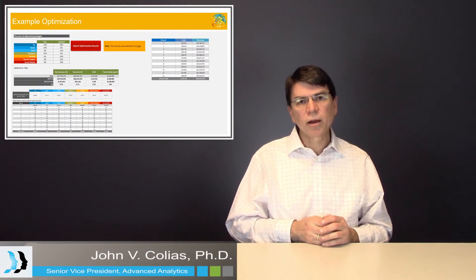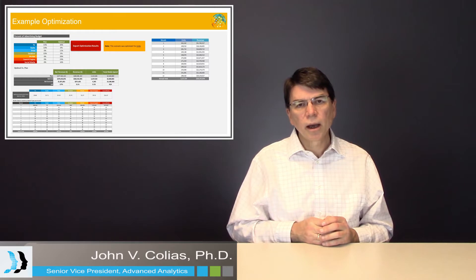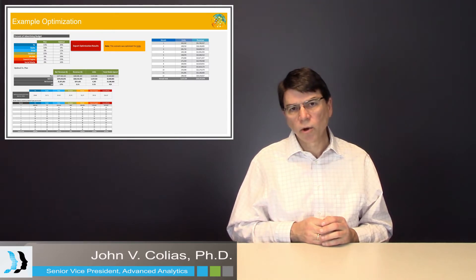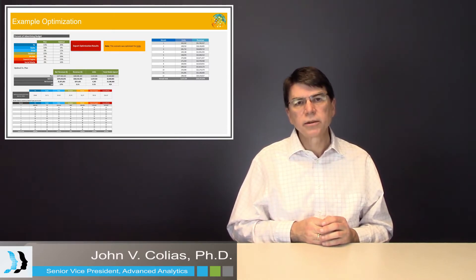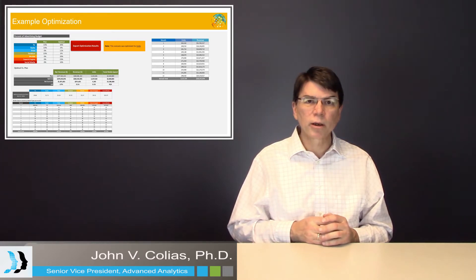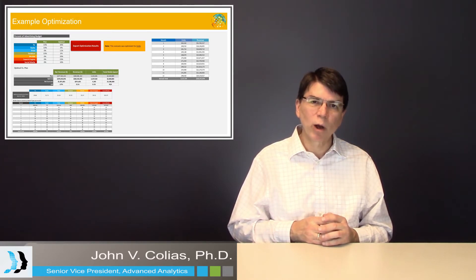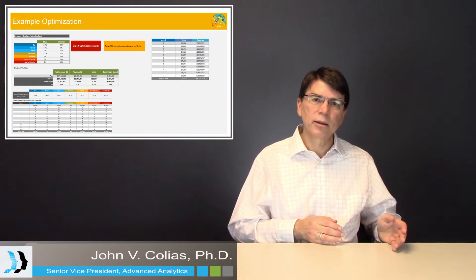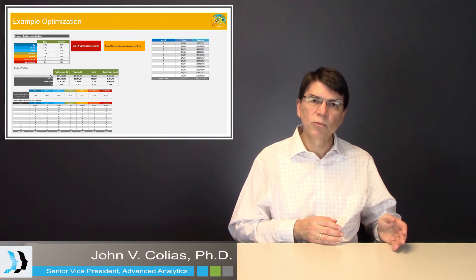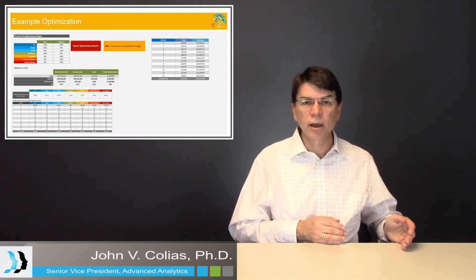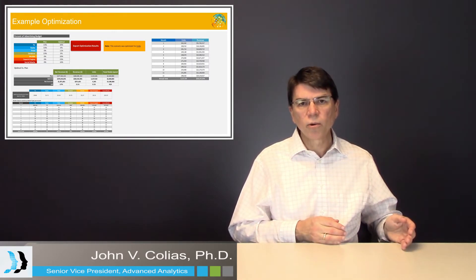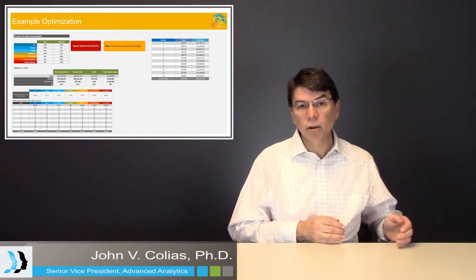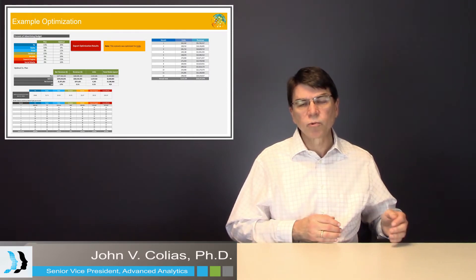Now one caveat about this is that there are many nonlinear programming algorithms available and some of these work well and some work, I won't say badly, but not as well with very complicated nonlinear functions in which most of these in the media mix modeling space would turn out to be a fairly complicated function to optimize. So it's important to select a good algorithm that works well and is robust.